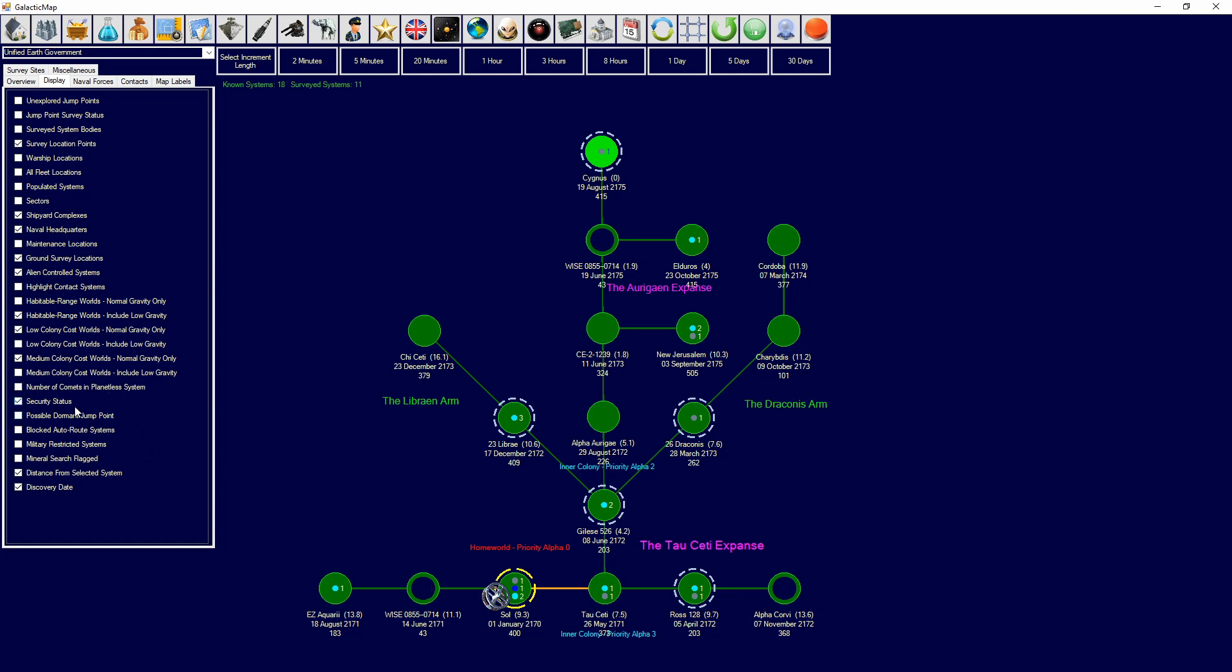Security status, that's to do with diplomacy and the status of the system and what you've set its system modifier to. So, like, either tell aliens to leave, tell civilians to leave, that kind of thing. Possible dormant jump points, this is to do with if you've discovered that there could be possible dormant jump points in a system.